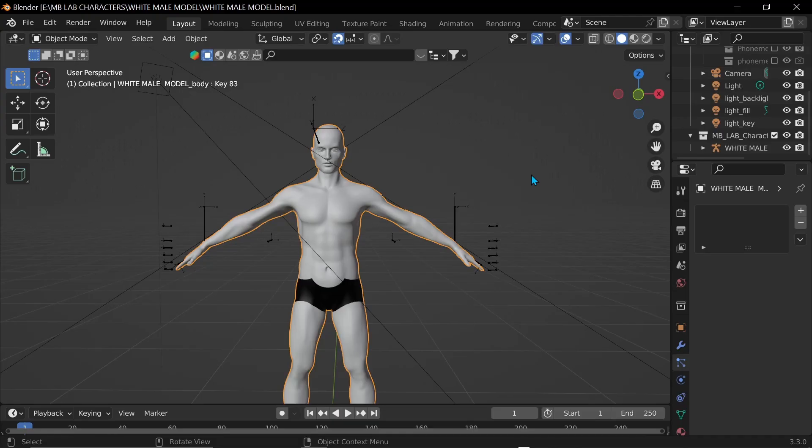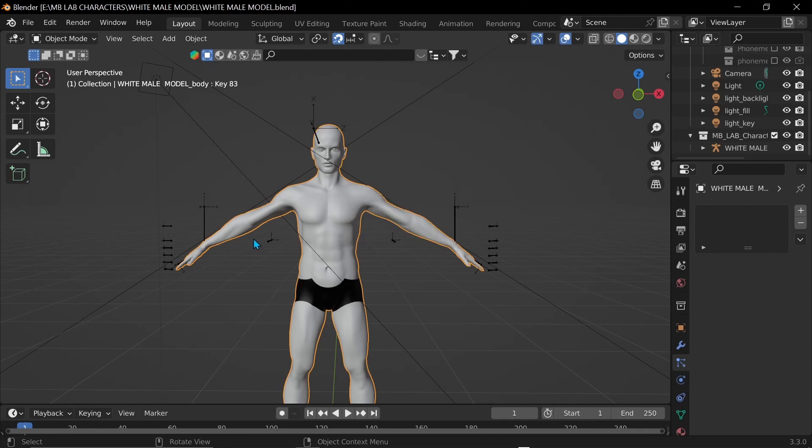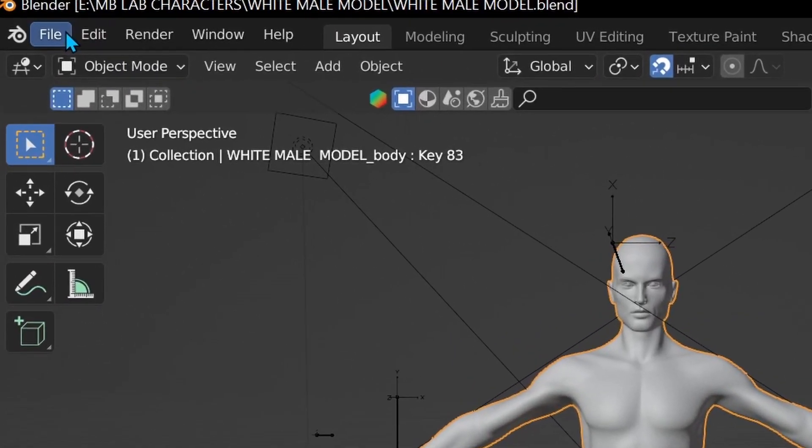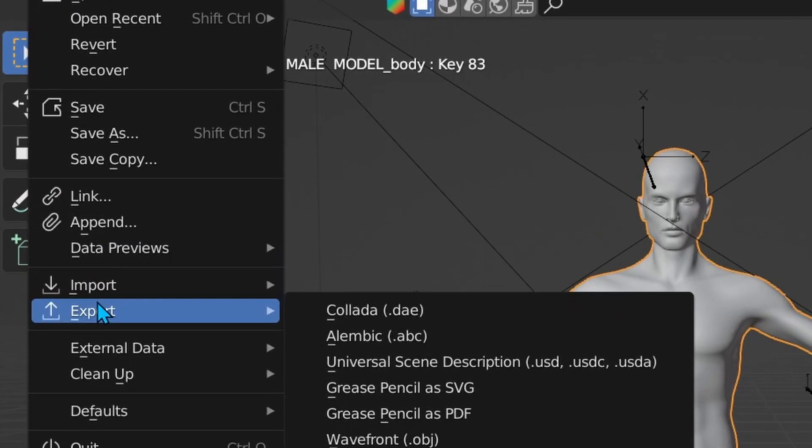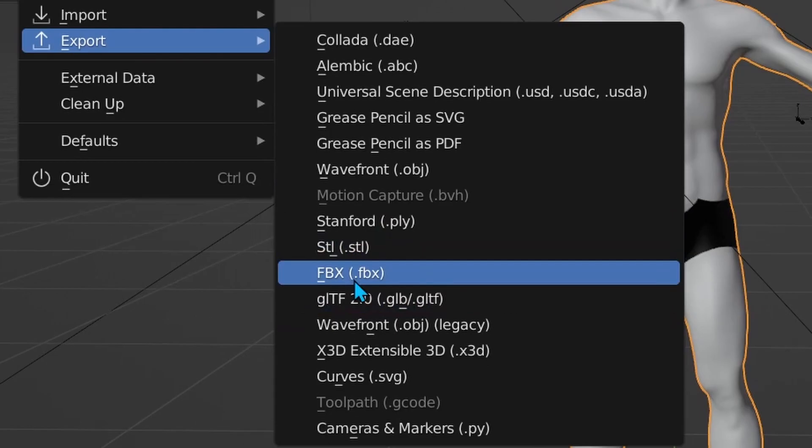Yeah this video is not about them. So MB Lab, this is how I made this 3D model if you want a starting off point. So step one, we just have to make sure that our 3D model is selected. It is. And so now I just go up to file, export, and then go to FBX.